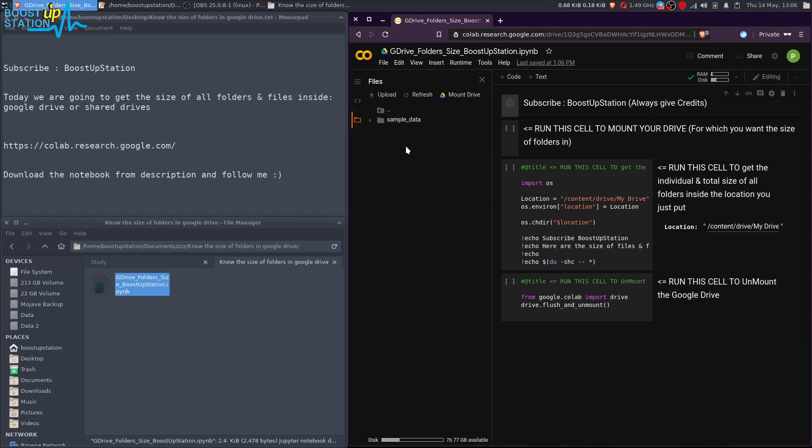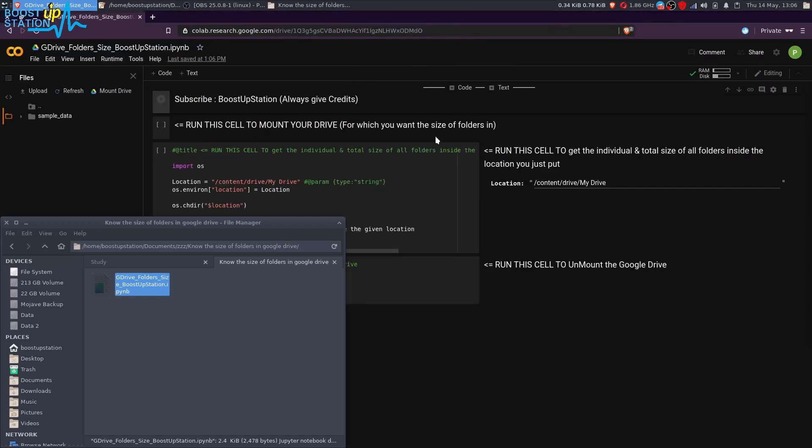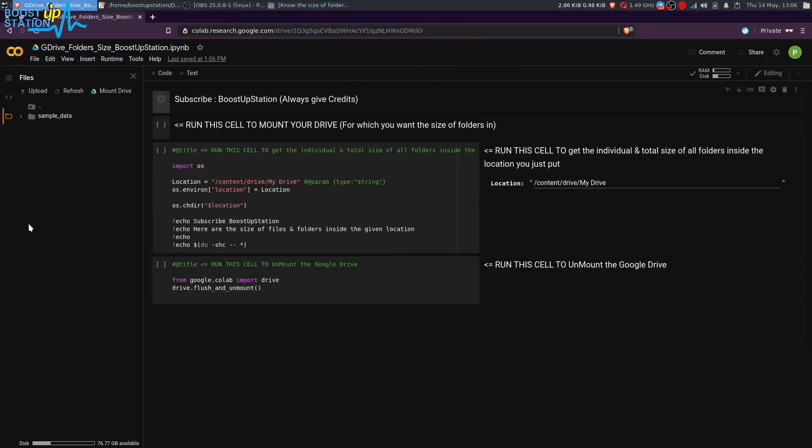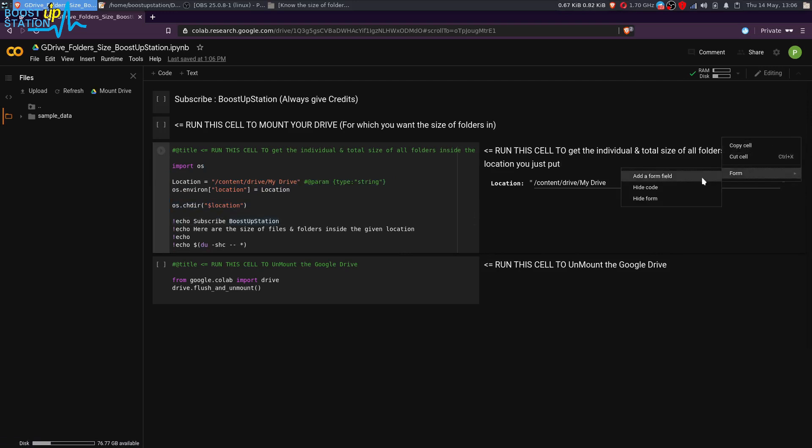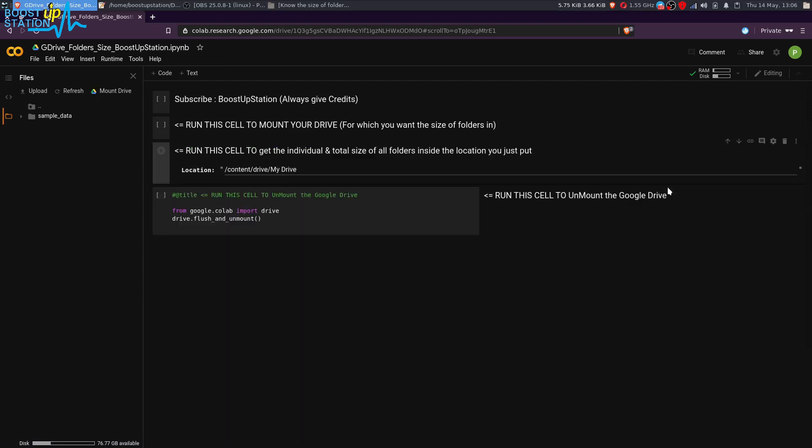We are just going to mount the drive here. Let me go to full screen now. You're going to just hide this code here when we are going to just work on this GUI. Click on these three dots, confirm, and click on hide code. First of all, subscribe to Bootstrap Station and run this cell to mount the drive.